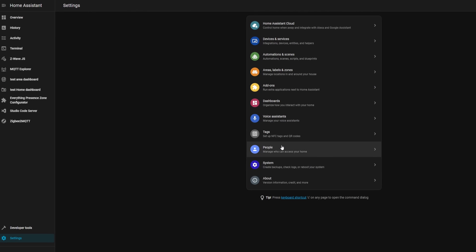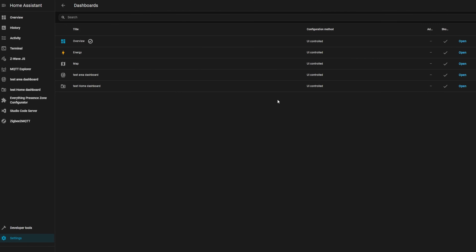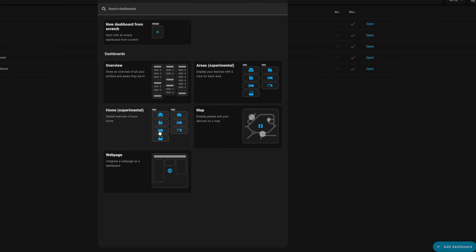This dashboard is only available manually. To enable it, go into Settings, then System, then Dashboards, then add the new home dashboard you see there. I'm looking forward to seeing this one improve, because historically dashboards have been one of the more difficult parts of getting started with Home Assistant.